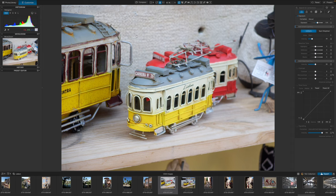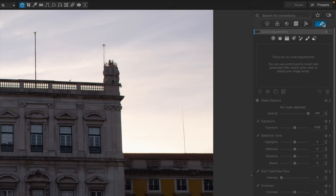So now let's look at the local adjustments for fixing specific areas of a photo. You'll find local adjustments in a tab at the far right of the tool sidebar. Local adjustments come in a few different types.